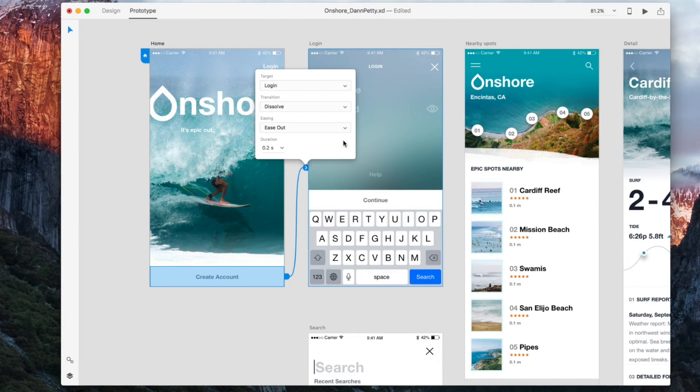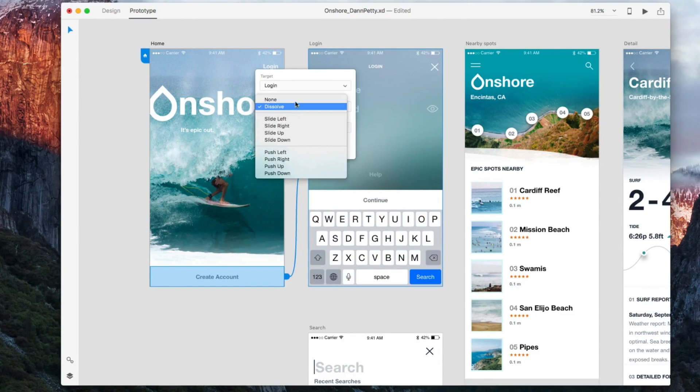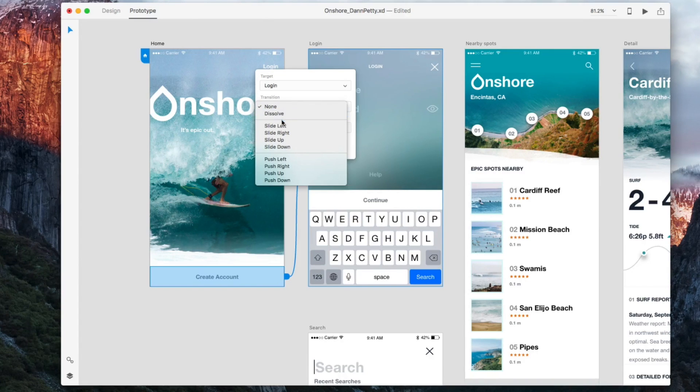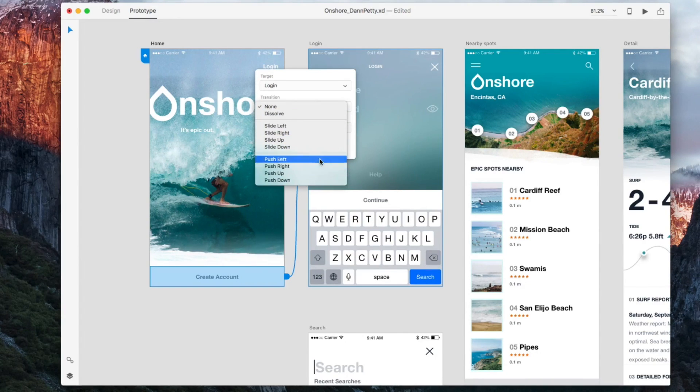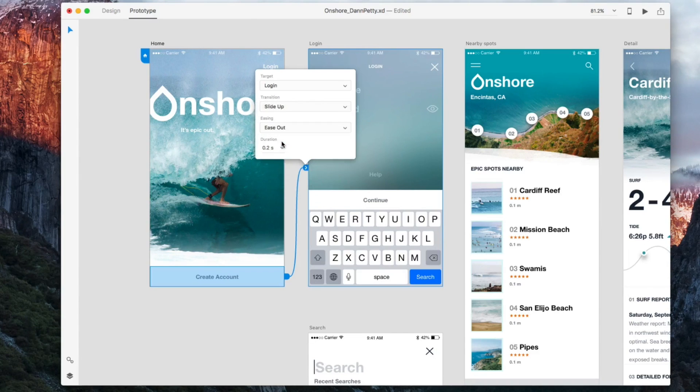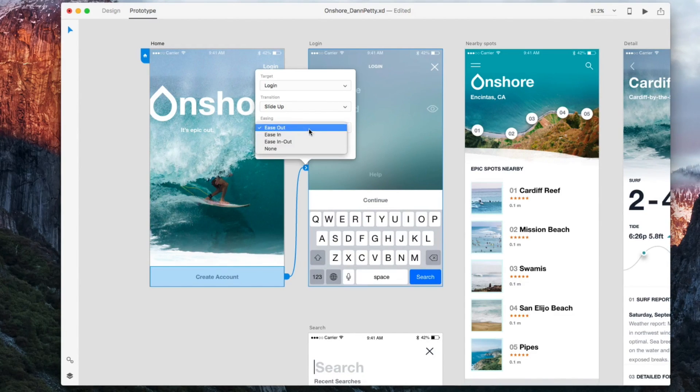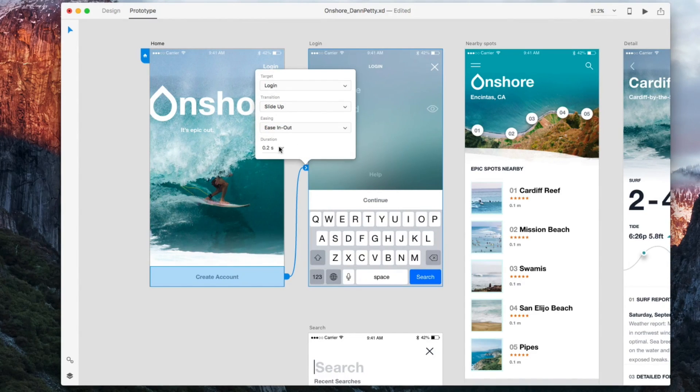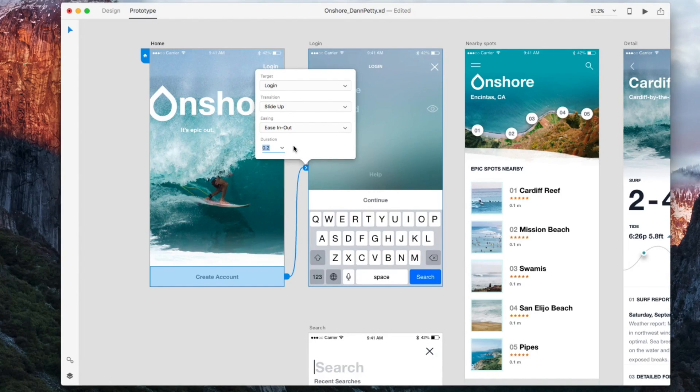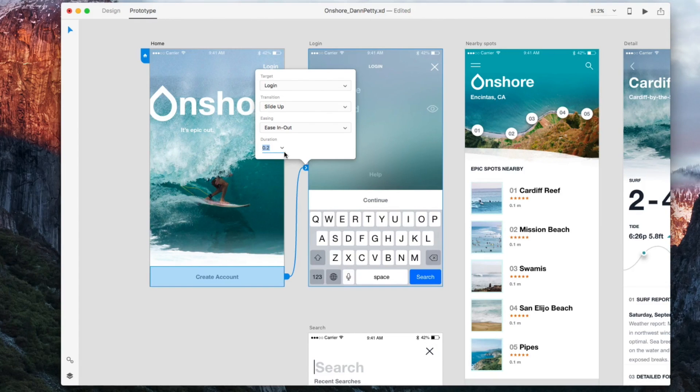What are the details? Do you want to have a transition? You don't have to. You can do none, or you can use a dissolve or a slide or something like that. What we're going to do is we're going to do a slide up and the easing we want is ease in-out, and duration of 0.2 seconds—that's pretty good, actually. 0.2 seconds is 200 milliseconds.